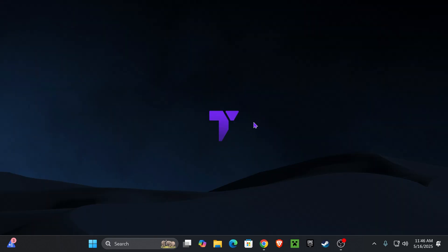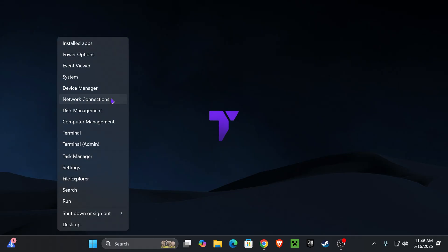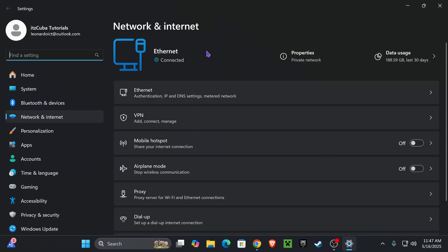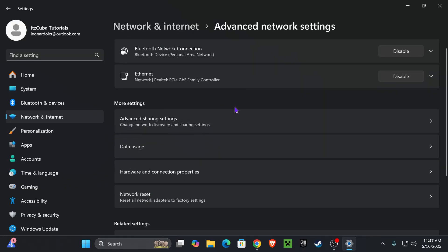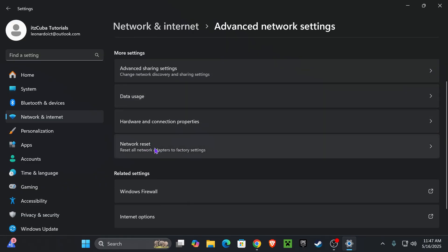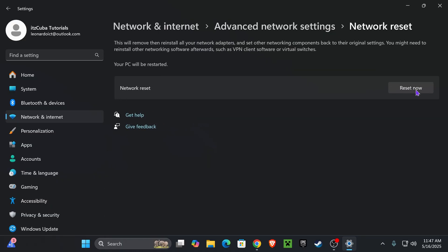If that hasn't fixed it yet, let's go ahead and fix any issues with our internet. Right-click on your Windows icon and head over to Network Connections. Scroll down and select Advanced Network Settings, then scroll down one more time and press Network Reset. Go ahead and press Reset Now and go through the reset process.